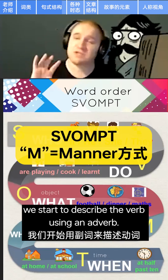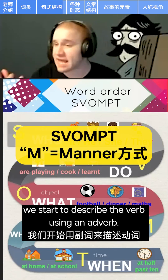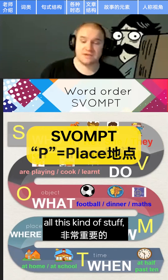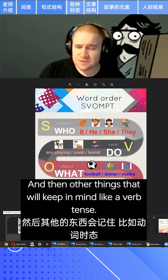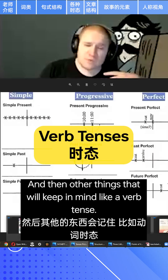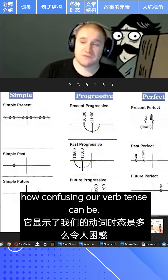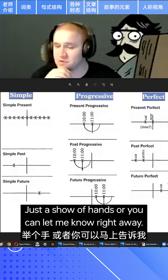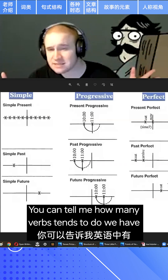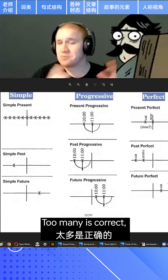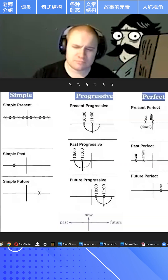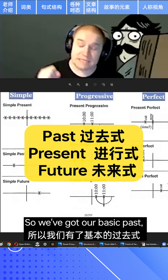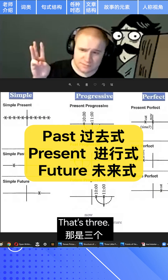Then the manner in which we do something — we start to describe the verb using an adverb. We can also include places, times, and locations. This is just one of my favorite charts to show how confusing verb tenses can be. Who can tell me how many verb tenses we have in the English language? 'Too many' is correct — but does anyone know a specific number? We've got our basic past, present, and future — that's three.